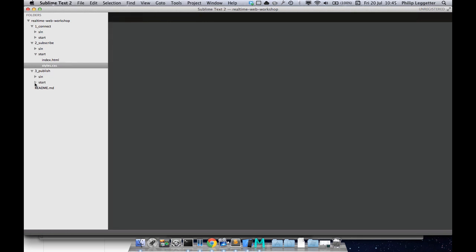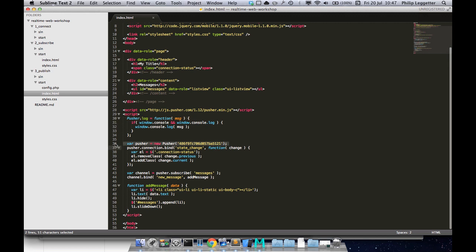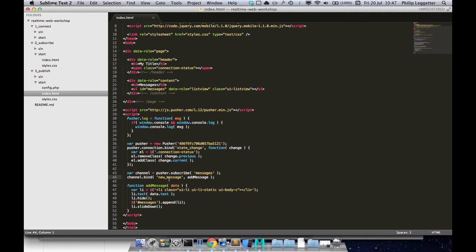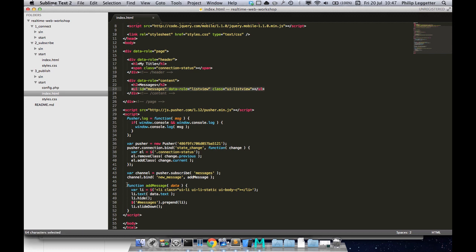Here's the JavaScript library. We're adding some logging so we know what's going on. We're connecting to Pusher, binding to state change events, updating the UI to show a traffic light indicator whether or not we're connected. We're subscribing to a messages channel, then binding to new message events on that channel. When we get a new message we create a list item, add the text property from the event data, hide it, prepend it to a messages unordered list, and then we slide it down.